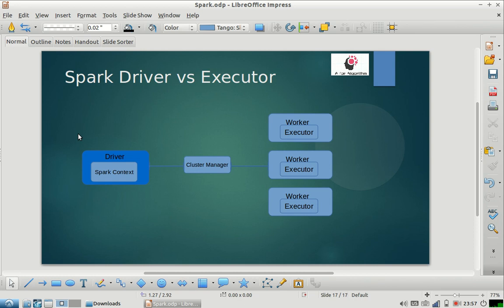If you are familiar with Spark architecture, it is very easy to answer this question. As part of this video, I'm going to explain what is the difference between a driver and an executor in Spark.